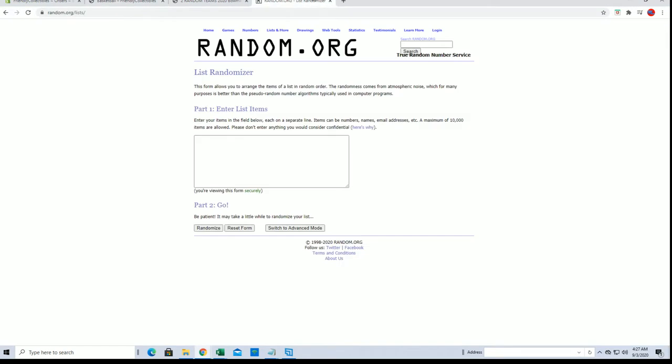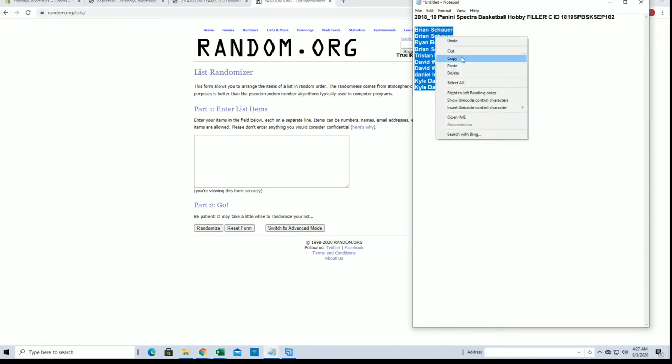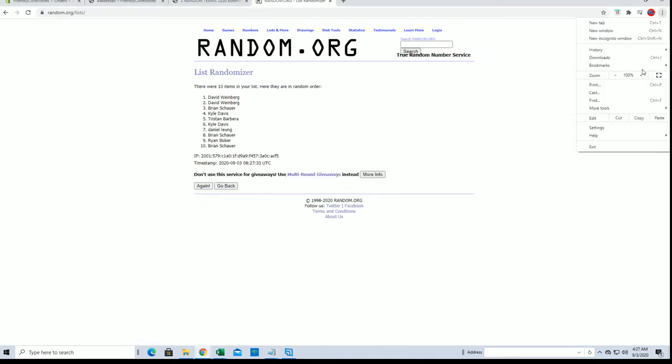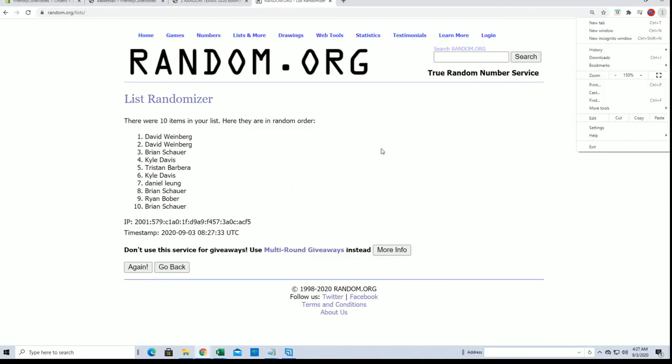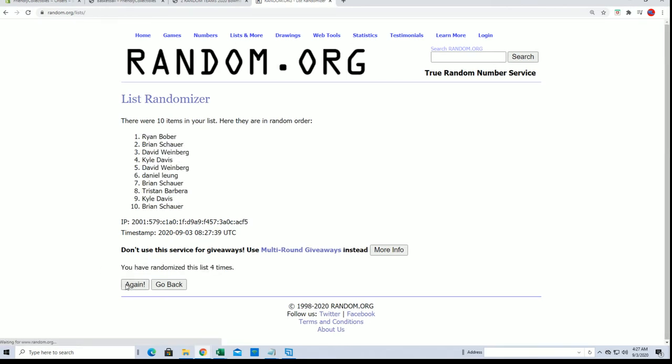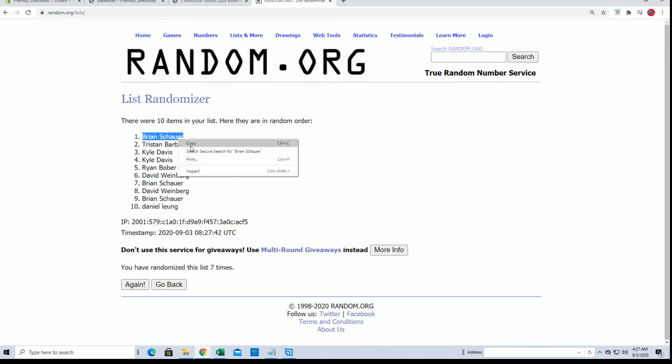Let's see what we got here in Filler C. Brian S to Kyle D looking for the top spot. After seven you'll be in that break, and boom! Brian S, you are the winner of Filler C.